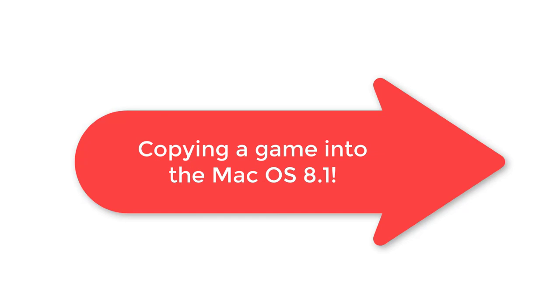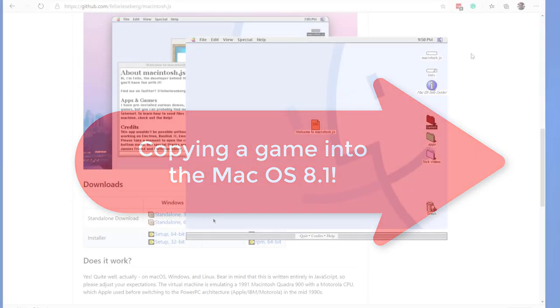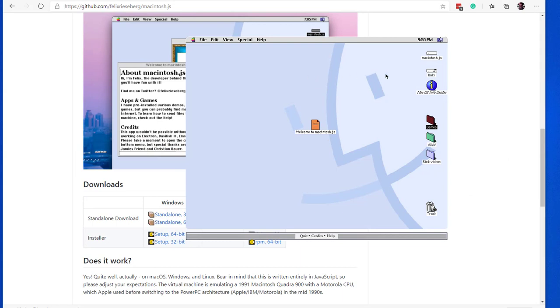Playing with what is installed is fun, but what if I want to install a new piece of software? Macintosh.js has a pre-configured shared folder between macOS and the host operating system.